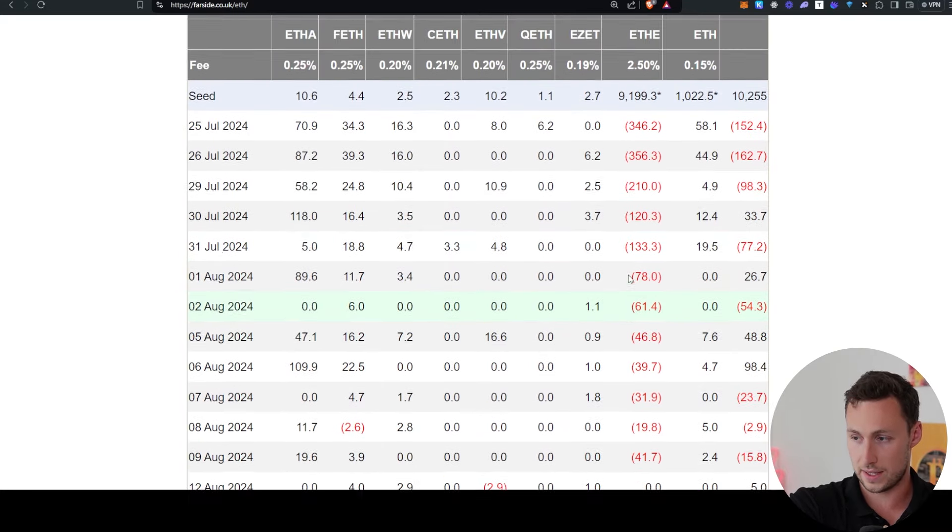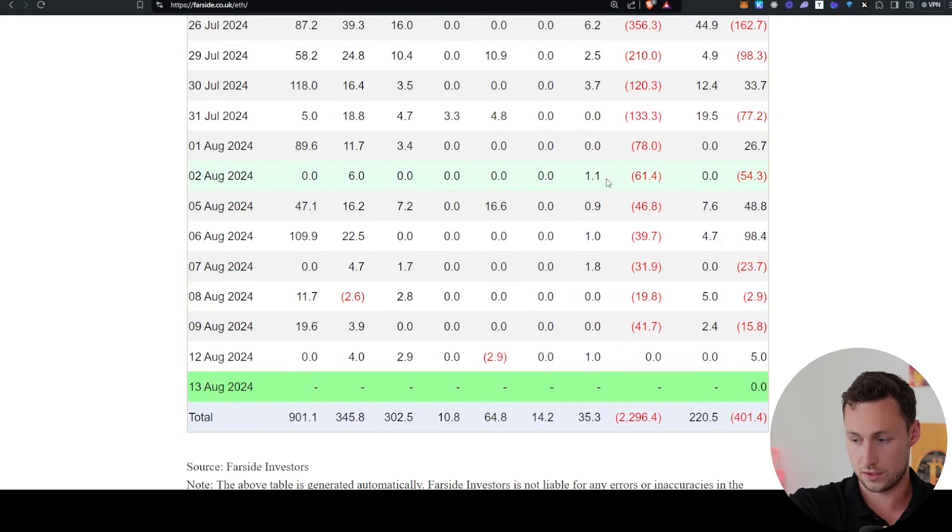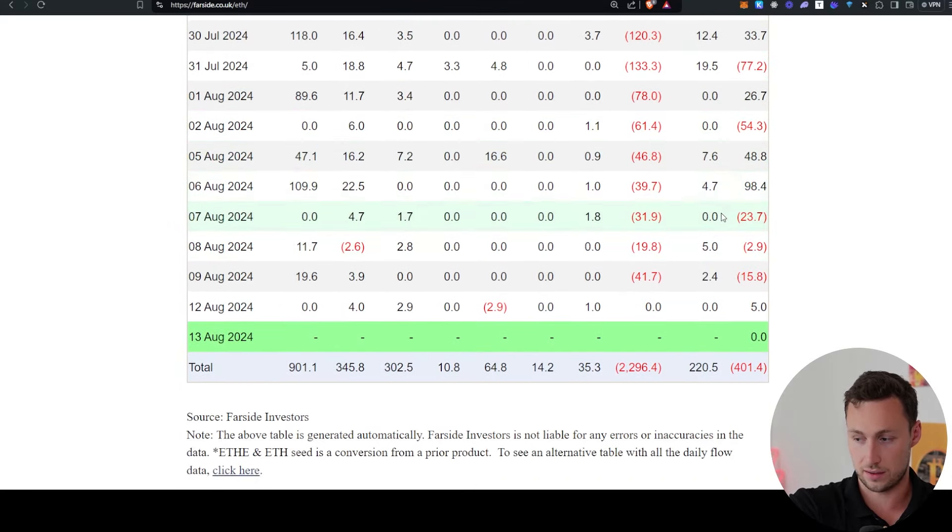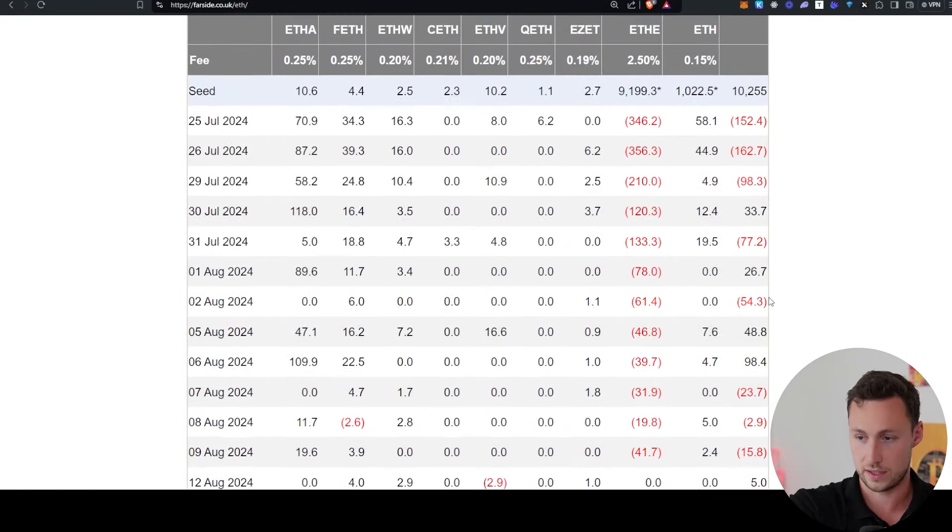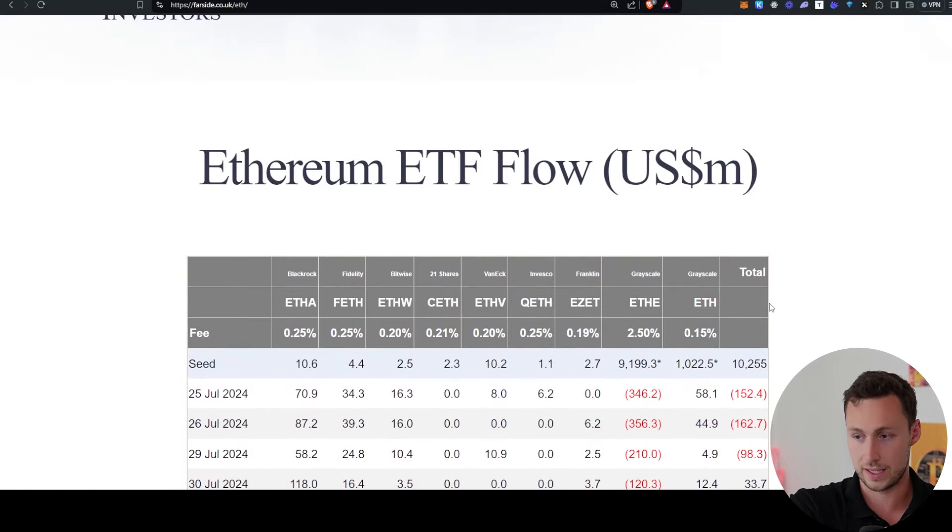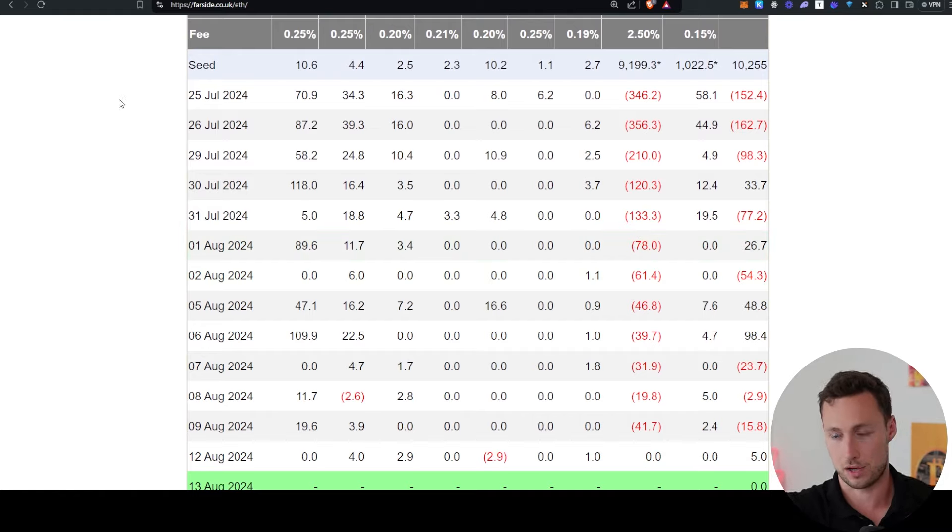And in time, as these Grayscale outflows start to level out and subside, I'm expecting that we see more positive inflows to the ETH ETF, and that's going to put some solid buying pressure on ETH.